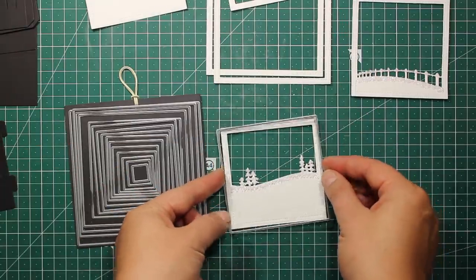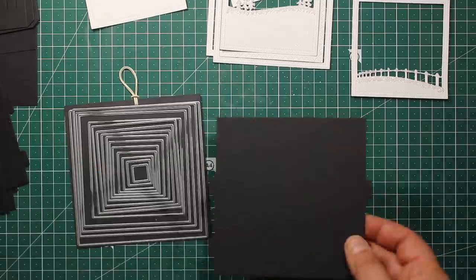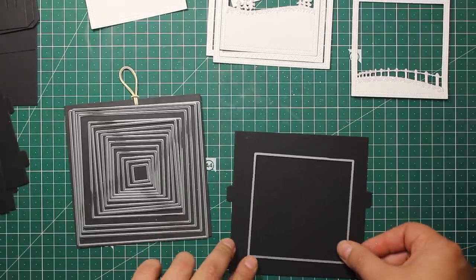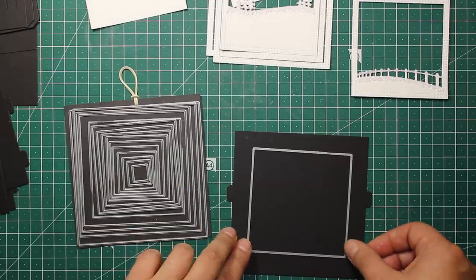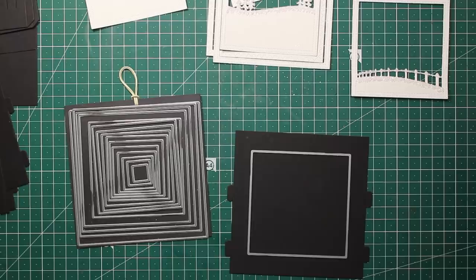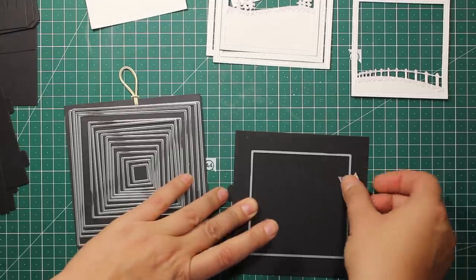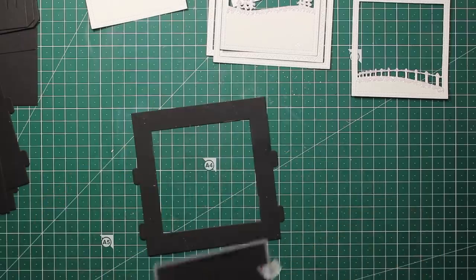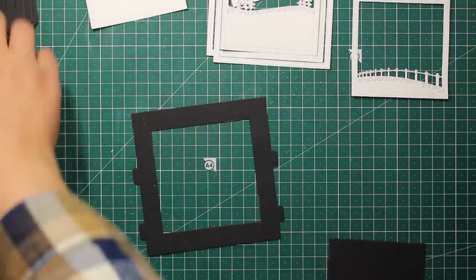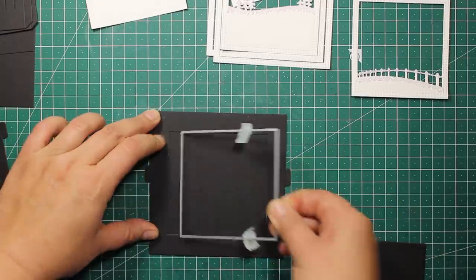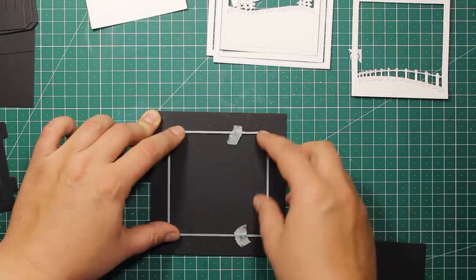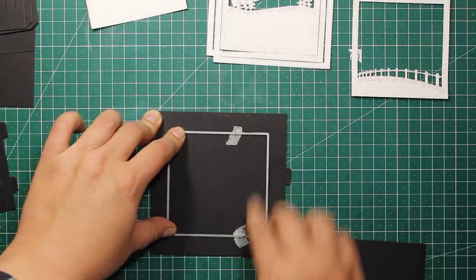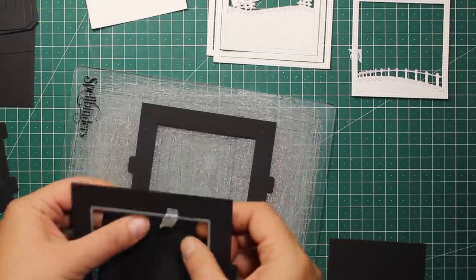Now I'm going to choose the matching square die. It should be the same size as the outer outline of the frame. So I'm placing it on top of my panel, securing it with tape, and then I'm going to die cut the square opening. Four panels out of five should have those square openings. So to make them on one and the same spot, I'm placing the open frame on top of the plain panel.